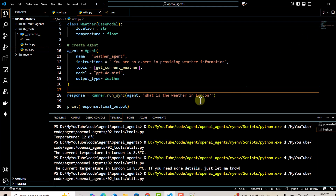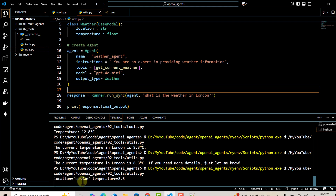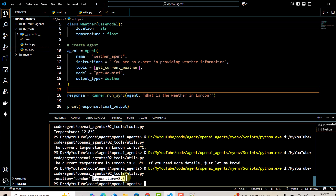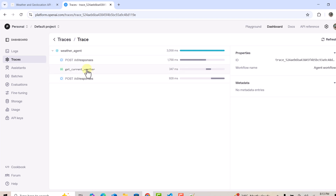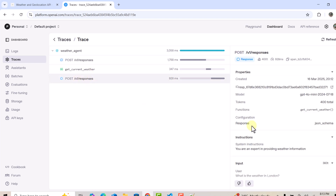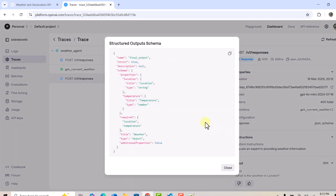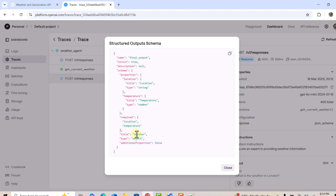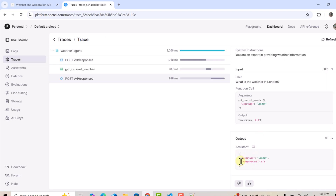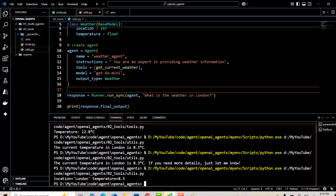Running this code now, instead of raw output we get a structured output: location as a key with value London, and temperature as a float. In traces, clicking on the event responses, the response type has changed and is now in JSON schema format. The structured output schema is created automatically with title, location as string, temperature as number, required parameters of location and temperature, and the title Weather matching our class name. Without the Pydantic class the output is text; with it, it's structured JSON.